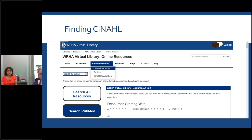How would you get to CINAHL? Hopefully at this point you've bookmarked our home page. If not, you could Google WRHA virtual library to find us. Across the top you'll see tabs — home, get access. The one you're looking for is 'Find Information.' Click on that and a pull-down menu comes up with online resources. You'll find an alphabetical listing; click on C for CINAHL and scroll down to find it and click on that.